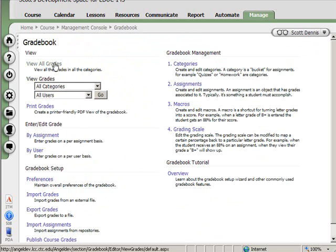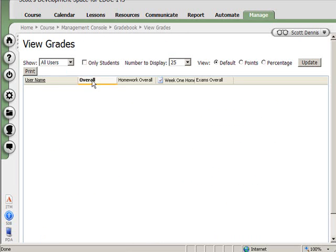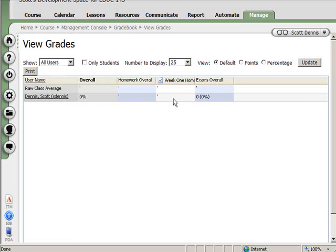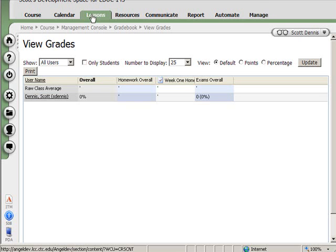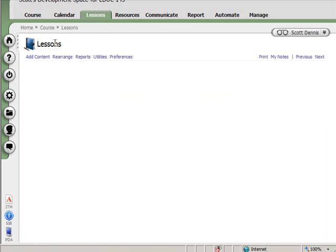All right. So now I'm in my gradebook. If I look at the grades, I'll see an overall score, an overall for each category, and then the score for each homework assignment. I mentioned earlier that I could have content items in Angel, in the lessons area, be linked into the gradebook. So what I'm going to do now is go to the lessons tab, and I'm going to create a gradeable item from here.